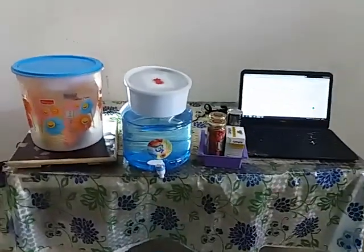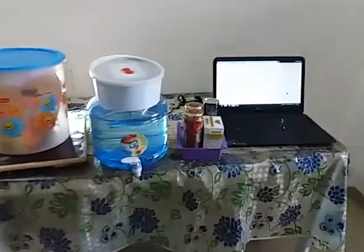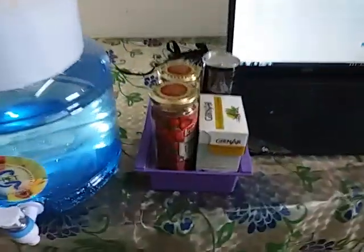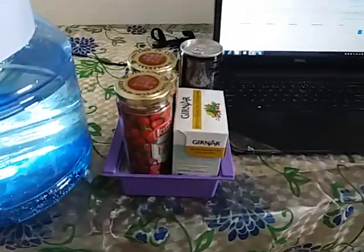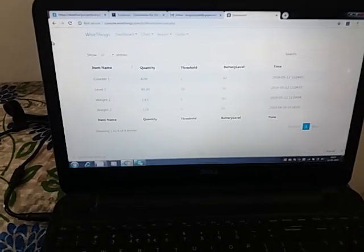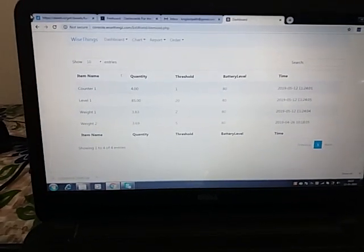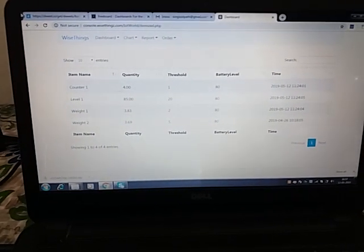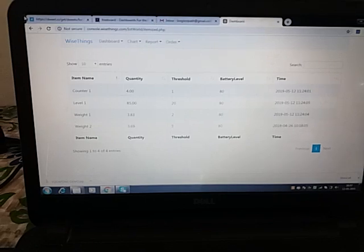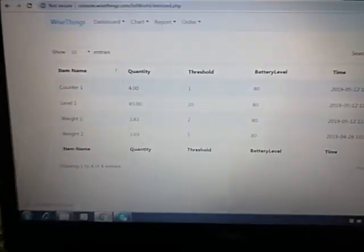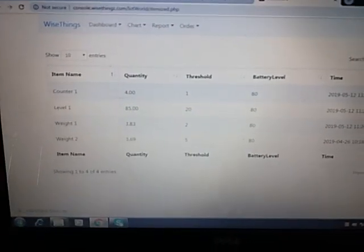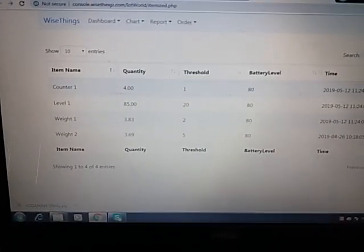...and here is the counter you are already familiar with, and here is our dashboard. This is an itemized view of the dashboard for each item. As you can see, now the counter shows four because we have four items kept on the counter.